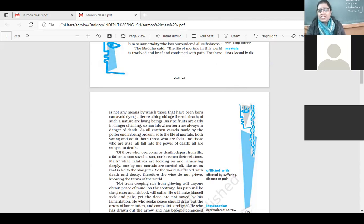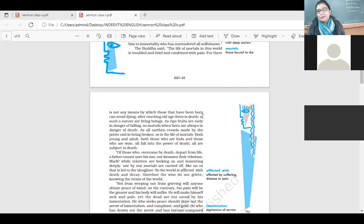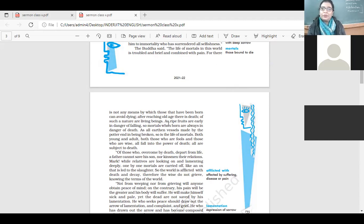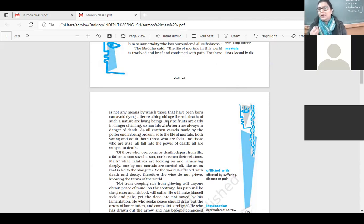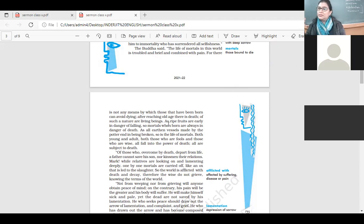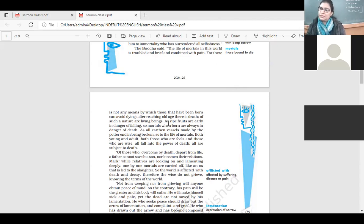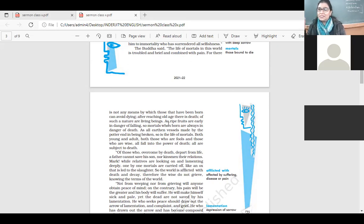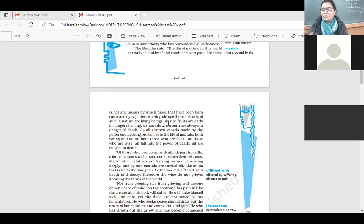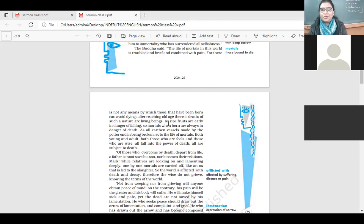After reaching old age, there is death. Of such a nature are living beings. This phase of life, it happens. Your infancy, your childhood, your youth, your adulthood, your old age, and then, of course, life gets over. But nowadays, life is so uncertain that anything can happen at any age. So it's not a very hard and fast rule.